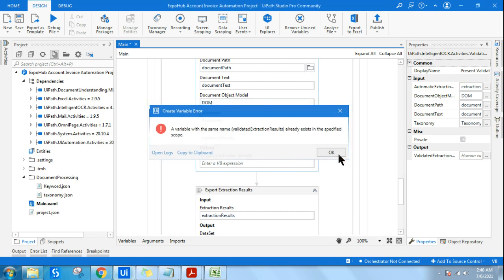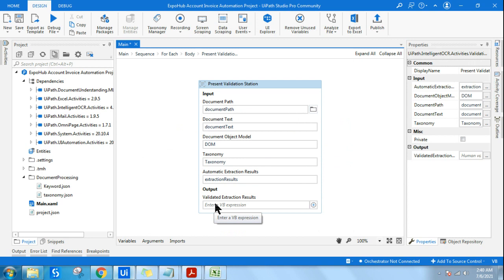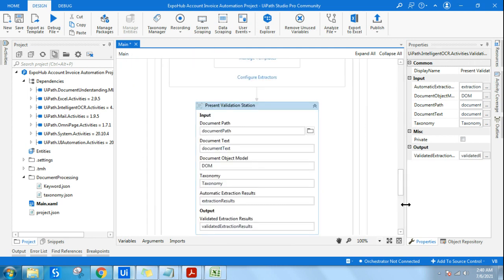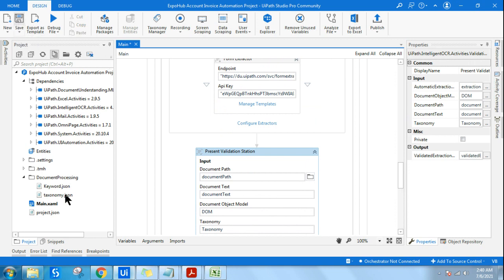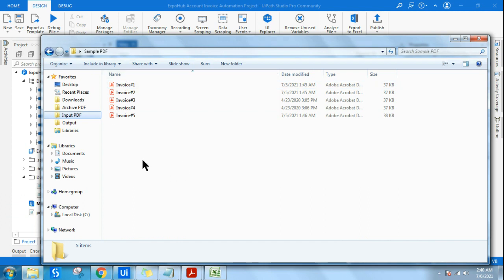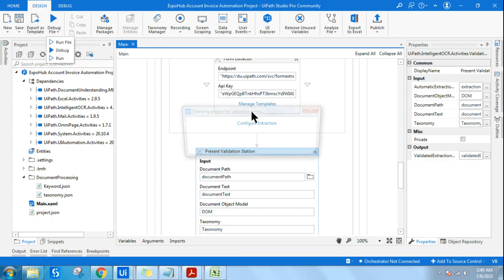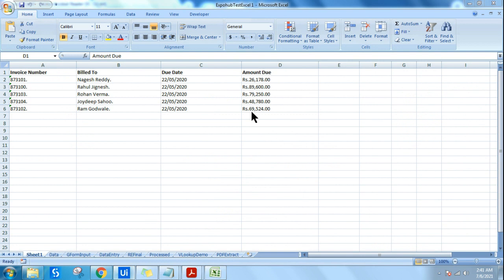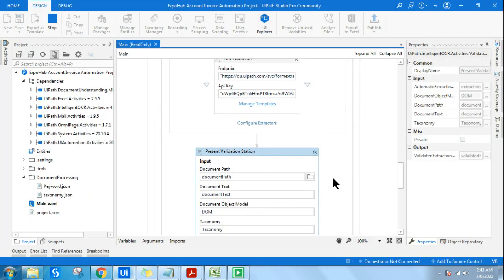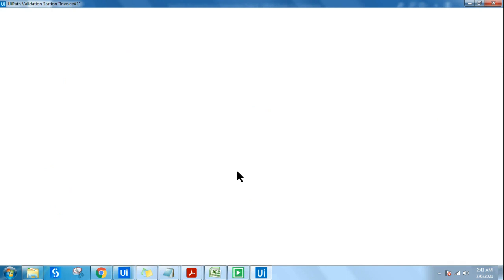A variable with the same name already exists, so let me use the existing validated extraction results variable. Once I have it ready and run this workflow — imagine you have to automate 400 to 500 files and extract data from all of them. With Present Validation Station, every single document will cause it to pause, stop, and prompt you to validate the data.